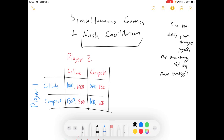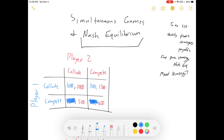What we're going to do is highlight the best responses for each player. Some books will do check marks, some books will underline — I'm going to highlight stuff. I'm going to highlight player one's best responses. If player two colludes, player one can either collude and get $1,000 or compete and get $1,300. If player two colludes, player one's best response is to compete. Now what if player two competes? We can either earn $500 by colluding or $600 by competing. $600 is better, so our best response to competing is also competing.